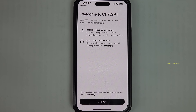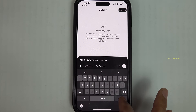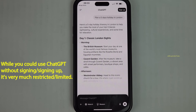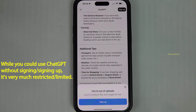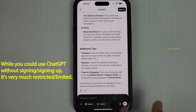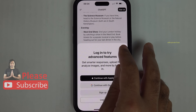Tap on Open, tap on Continue, and you could start using ChatGPT straight away and ask any questions you have without signing in. However, it won't analyze files and images unless you sign up and log in. It also doesn't allow you to use Reason without logging in.